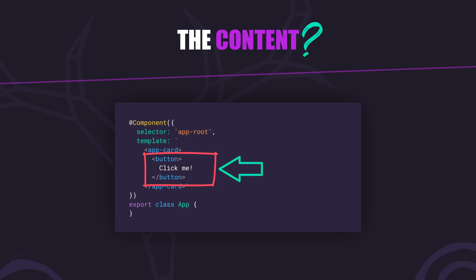In this example, the button tag inside the app-card element does not belong to the card component. The card component provides a slot for content, but the content itself within this slot is owned by the parent component instead.